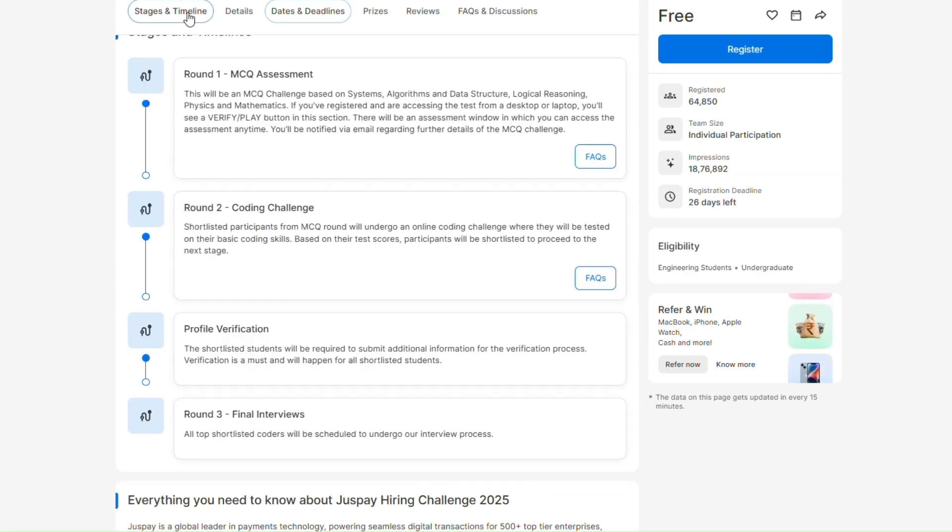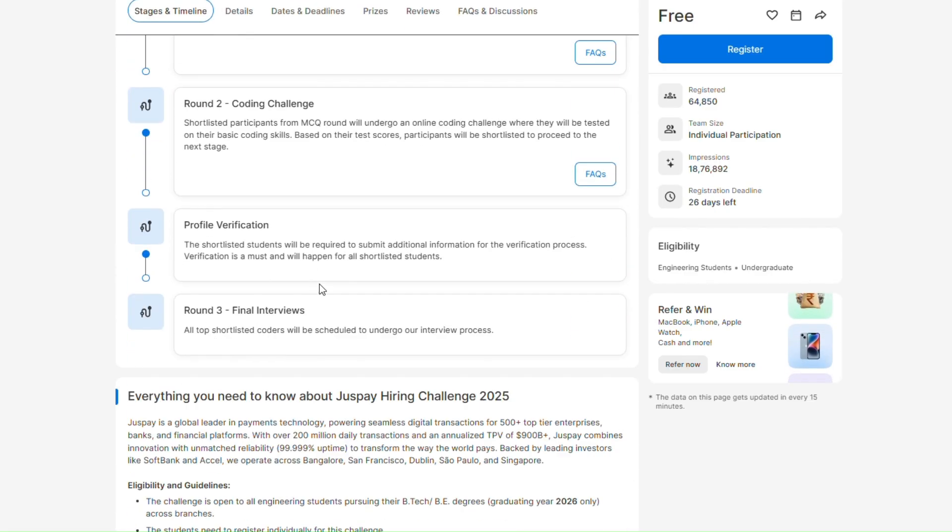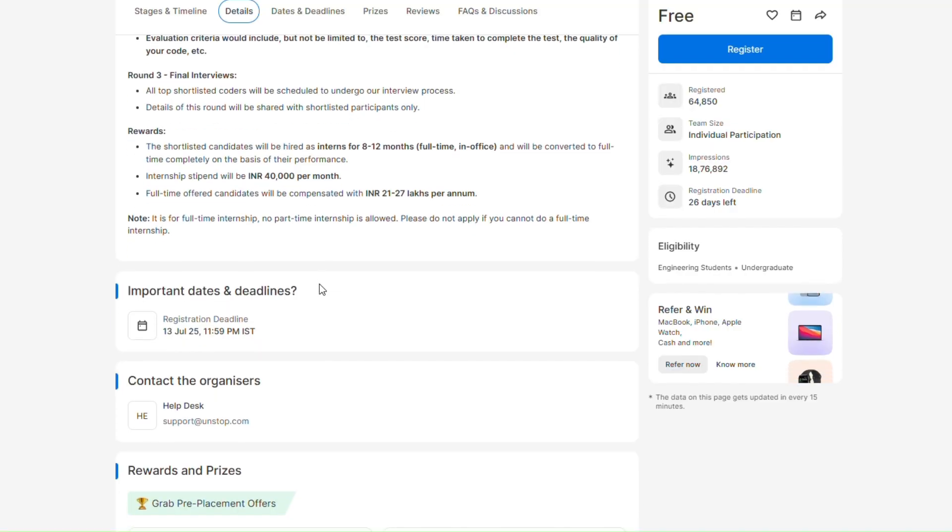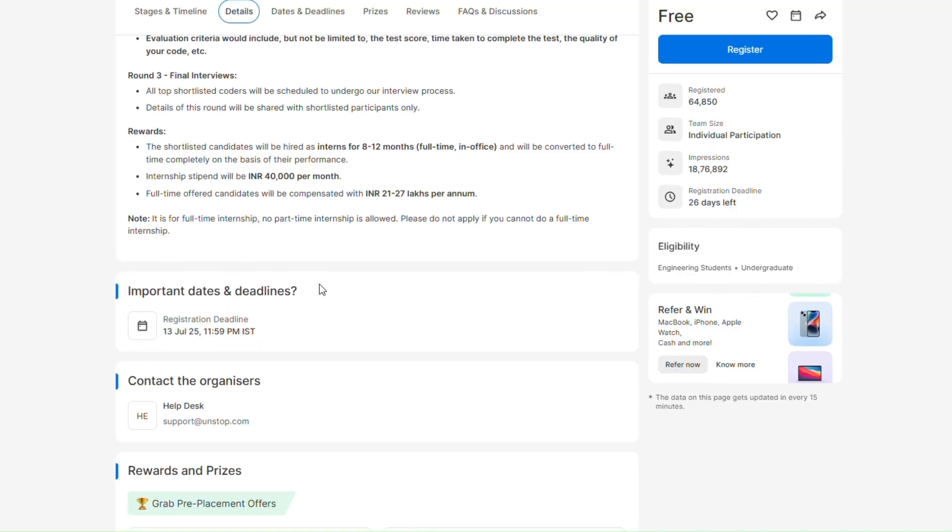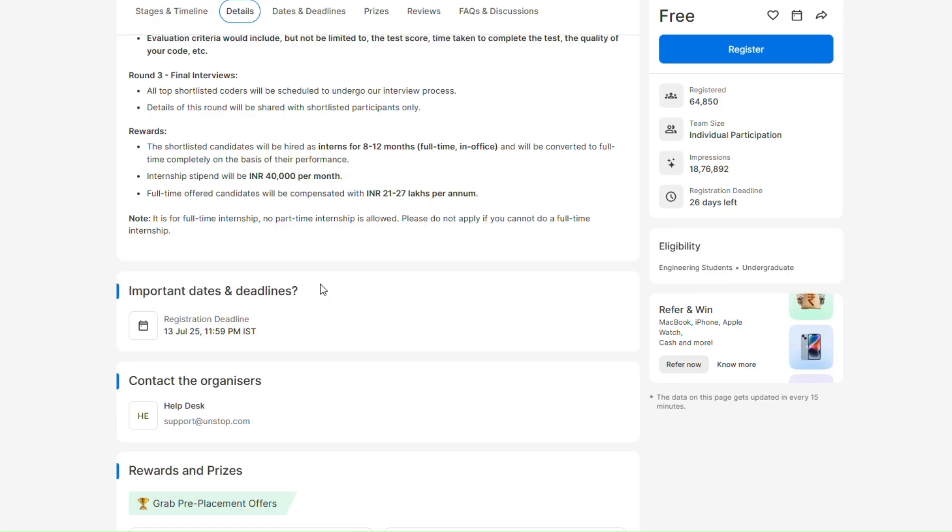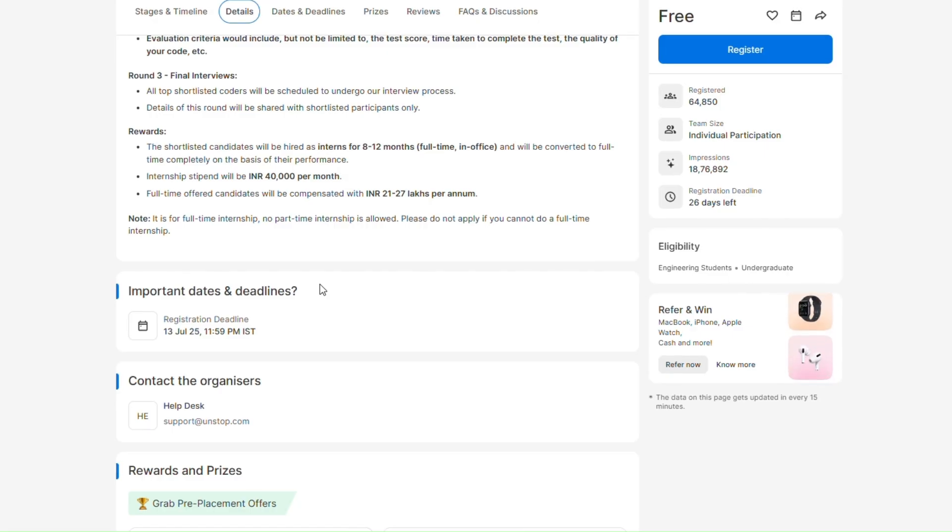One more thing: your final interview will be the last round where they'll ask questions like 'why do you want to join JustPay' and questions about what JustPay does. You have to research and go to this round prepared. If you start to brush up your concepts now and you start to revise everything and make a practice contest, then it will be very easy for you.